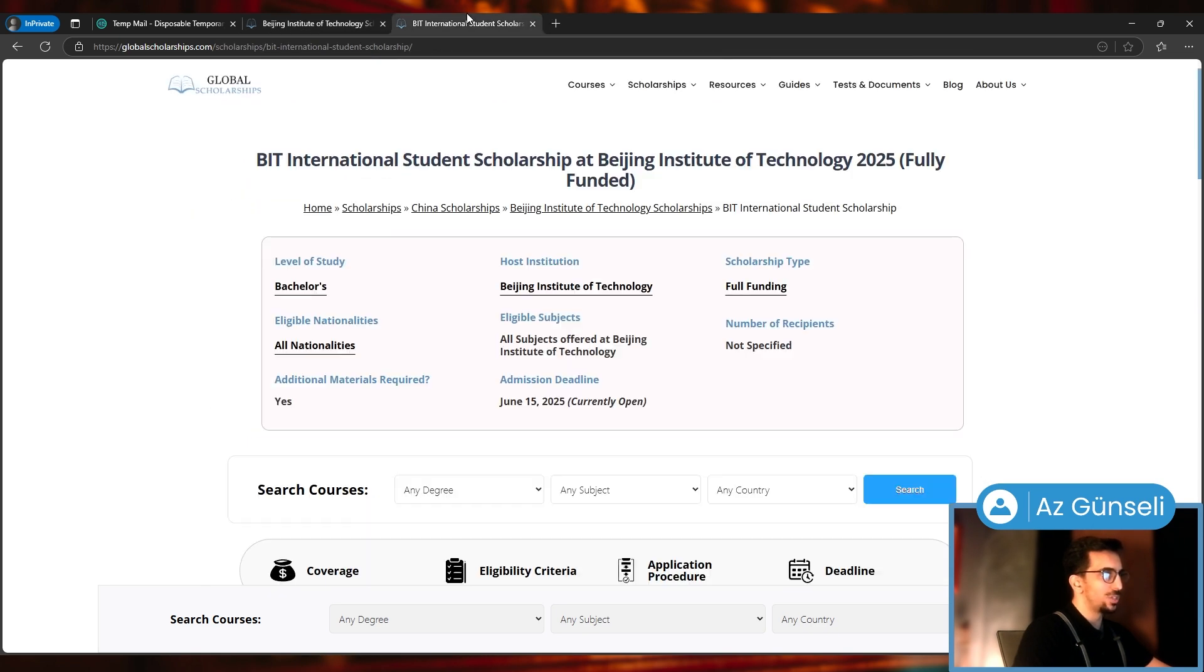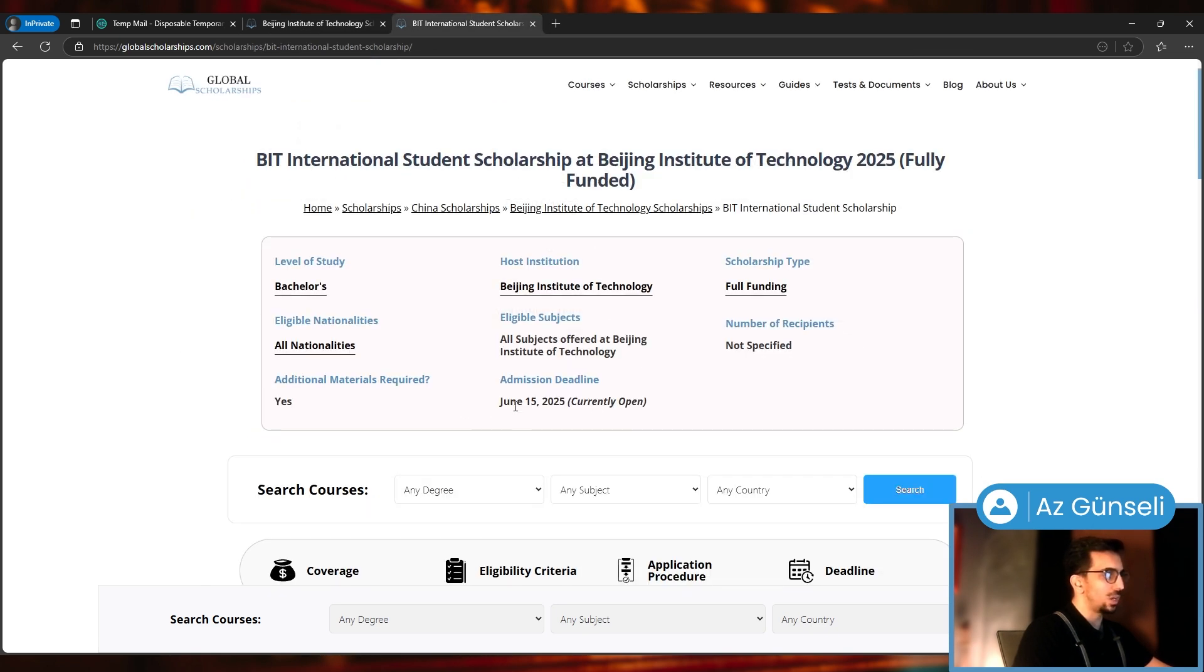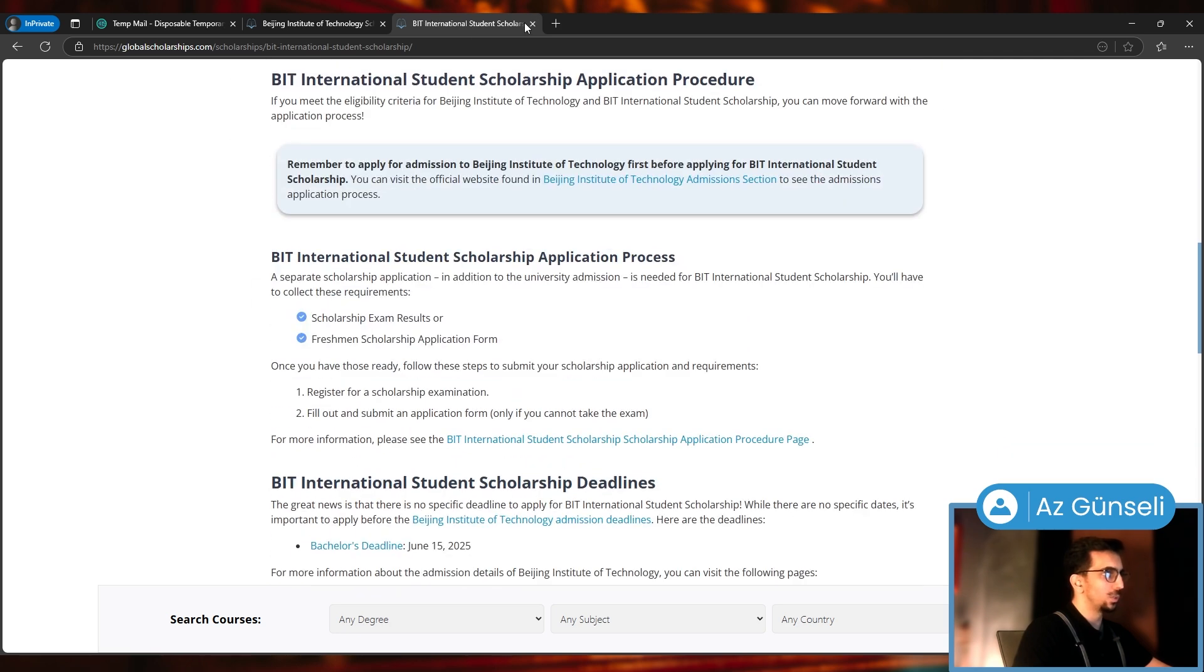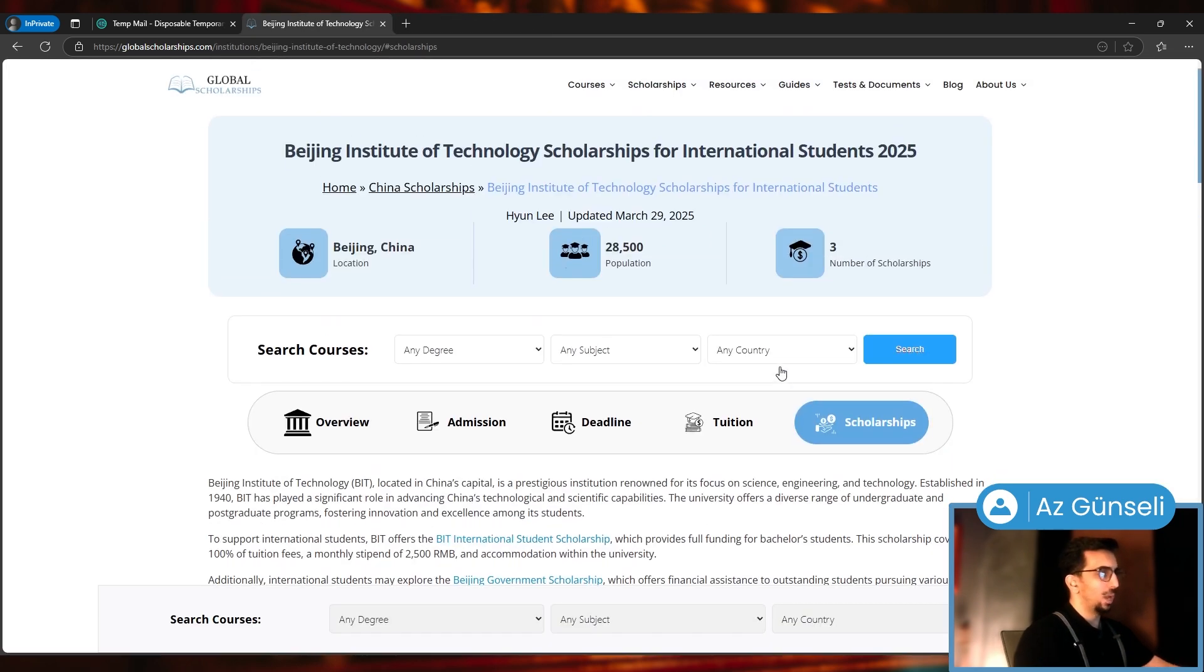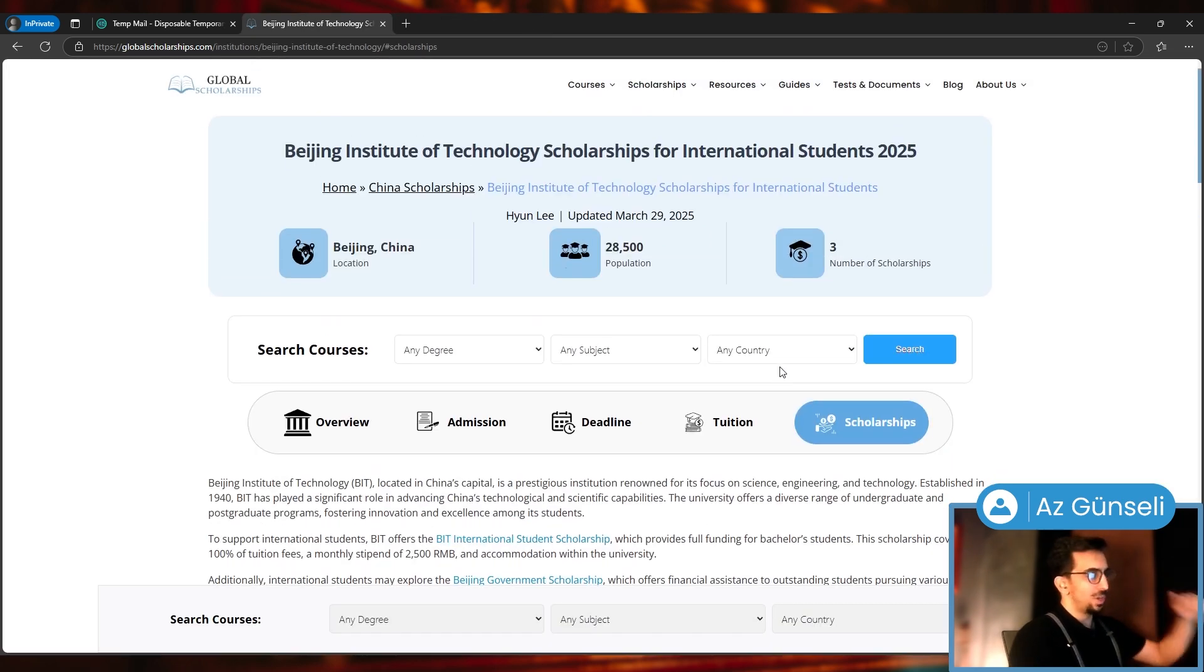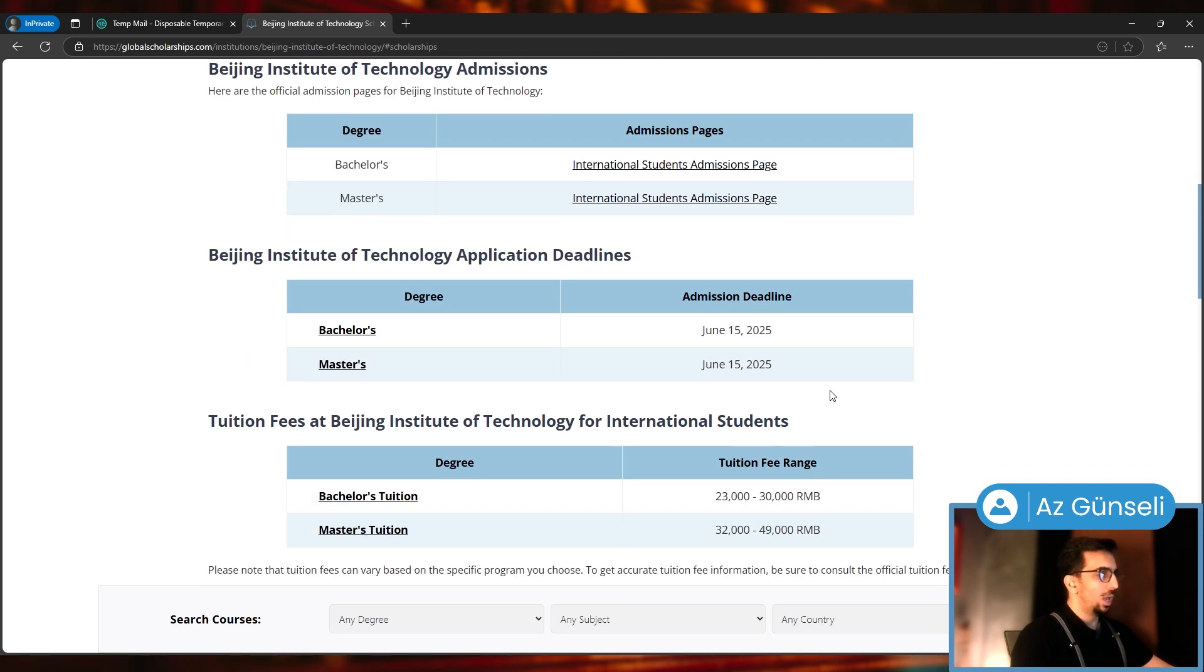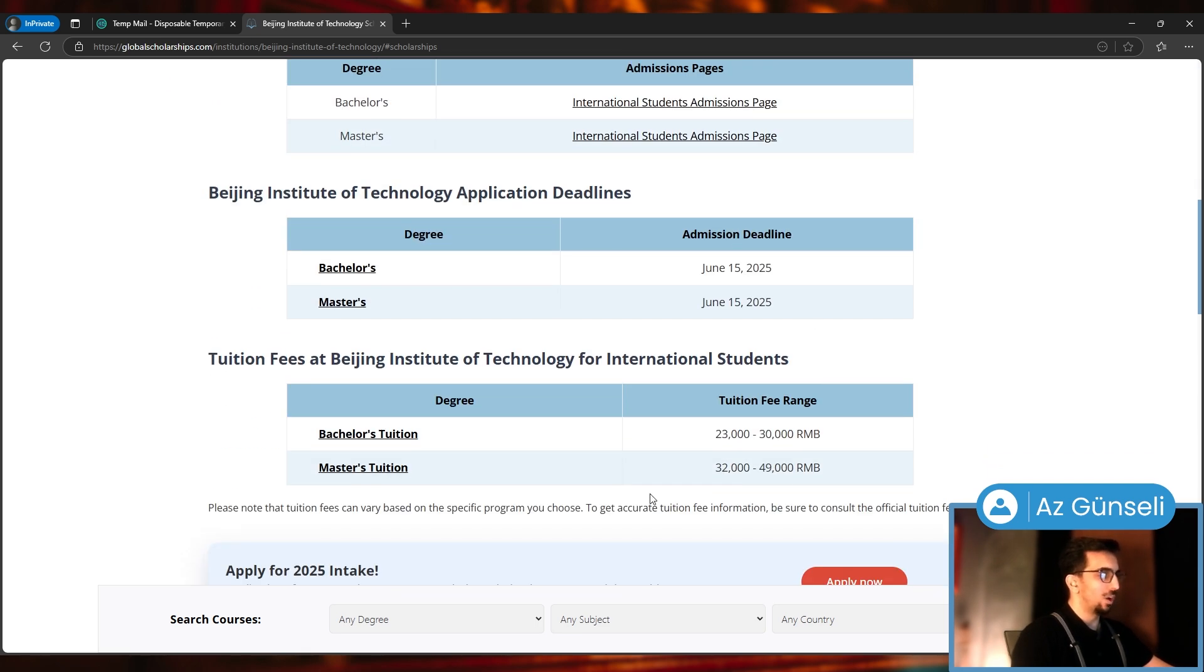This is for bachelors. You can just scroll down and click on this to see what it covers. I'm going to share the link for this university's page in the description and in the pinned comment.